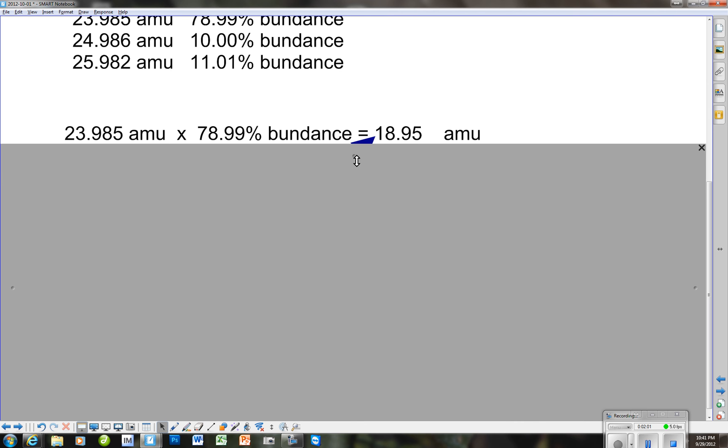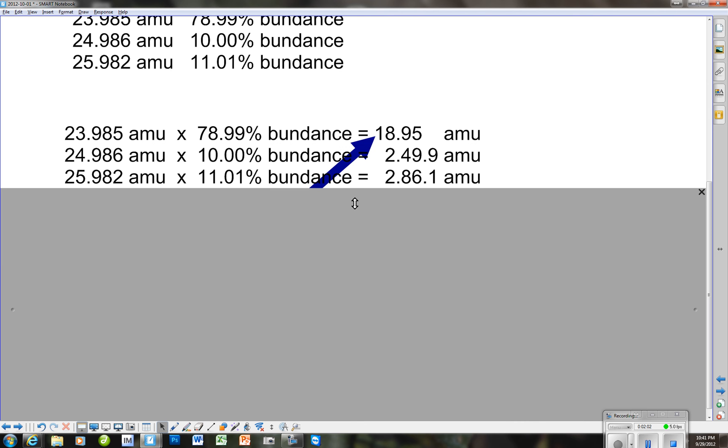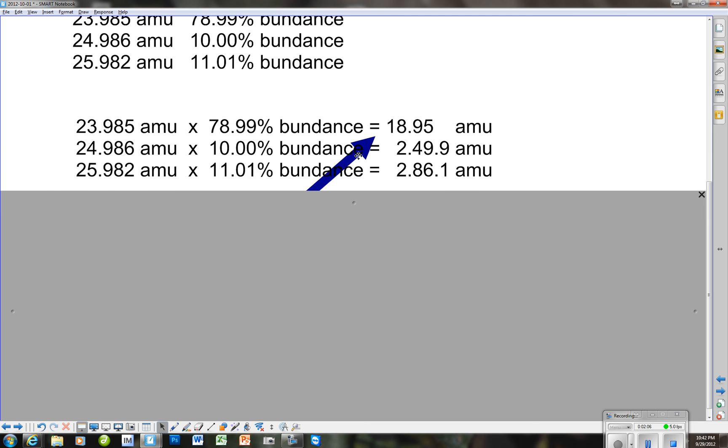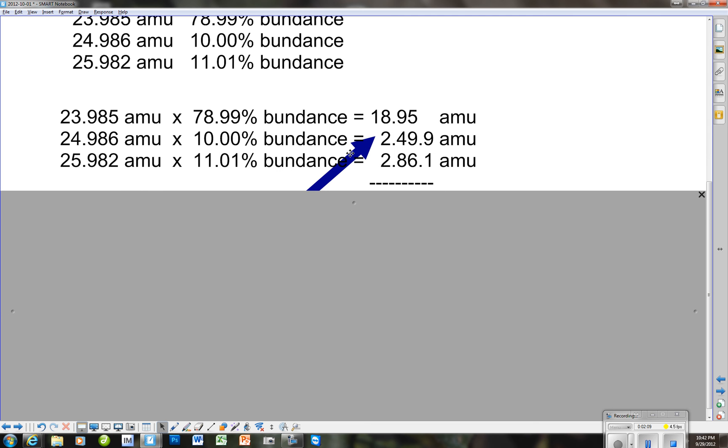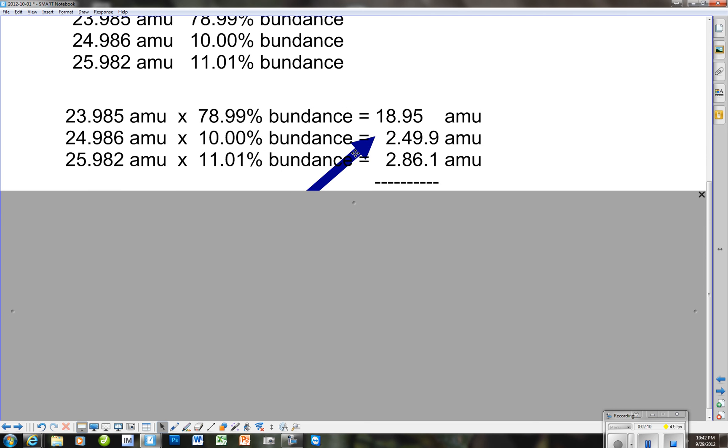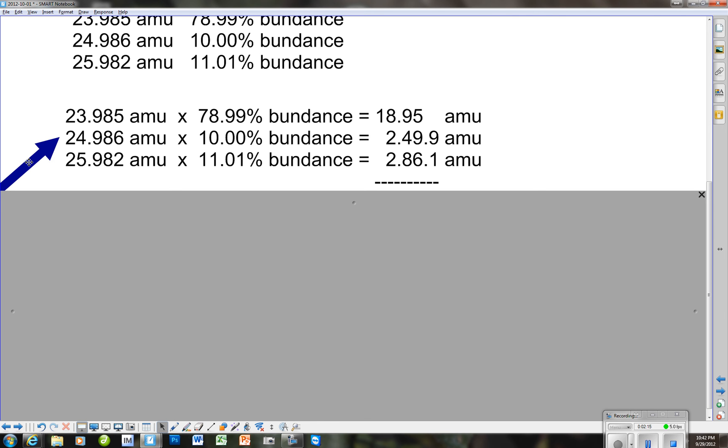Now, as we look at the other isotopes, here's our second isotope of the same element, magnesium, and we get an AMU of 2.49.9. And then we get the last element with the AMU times its abundance.